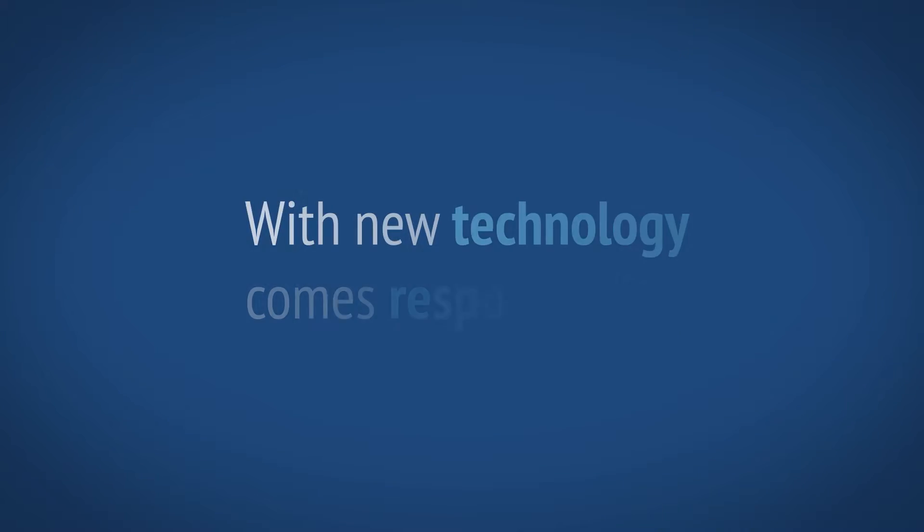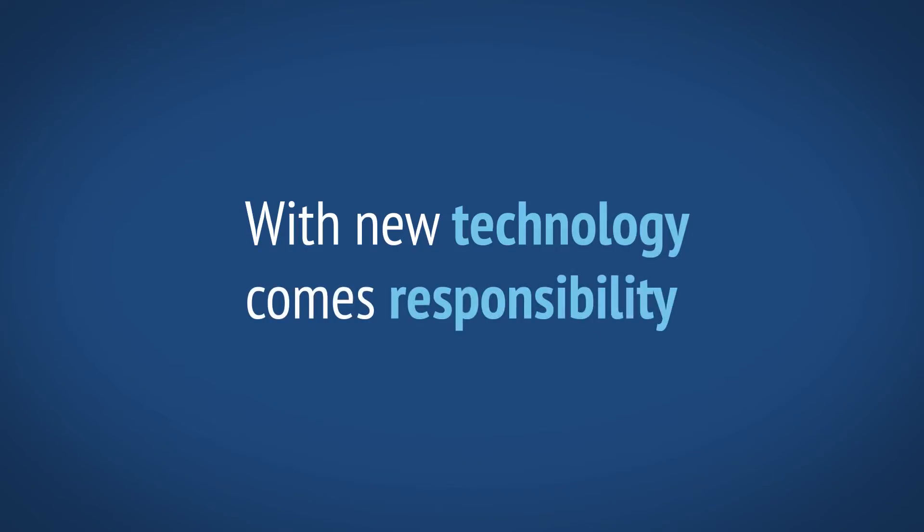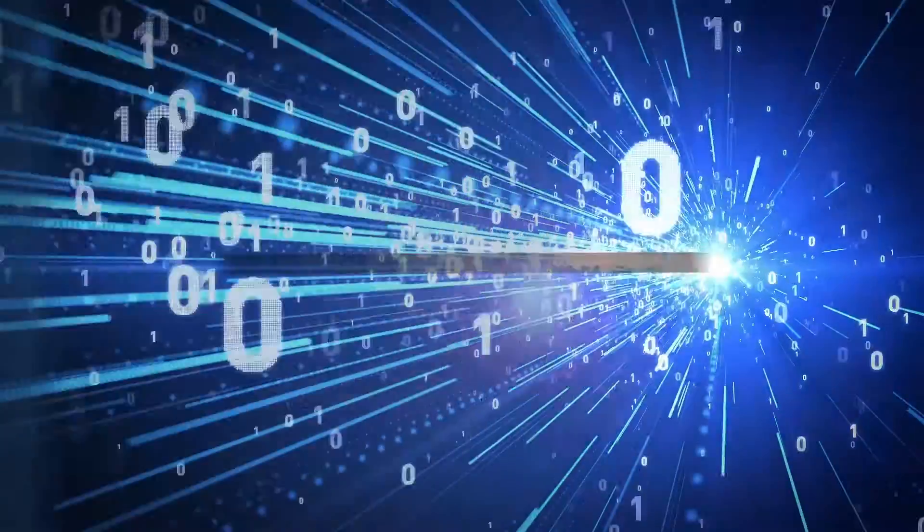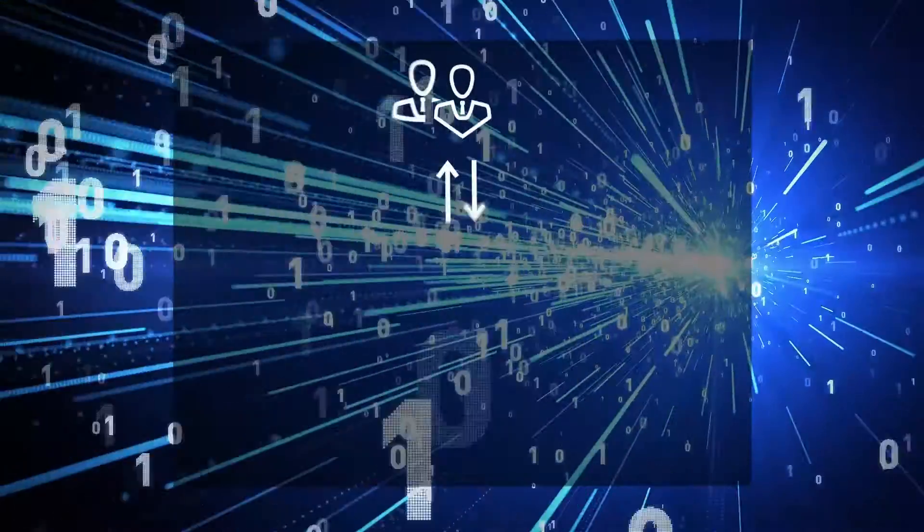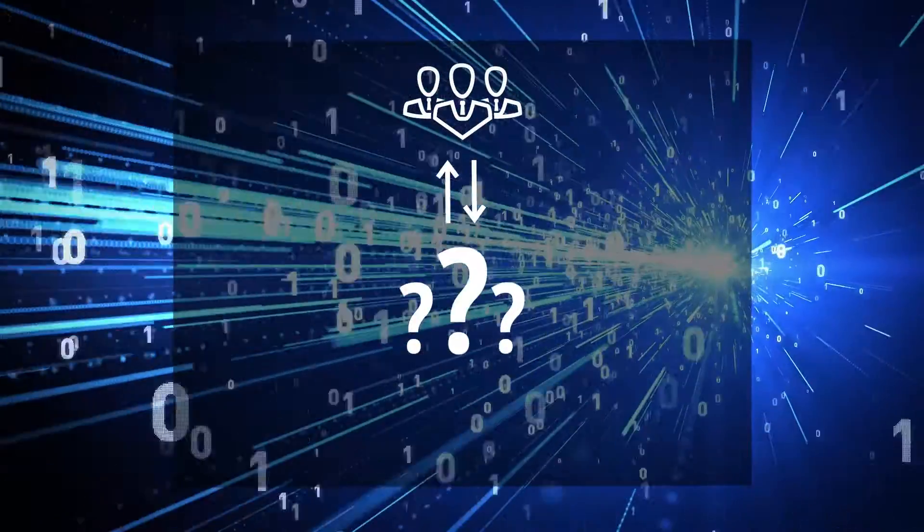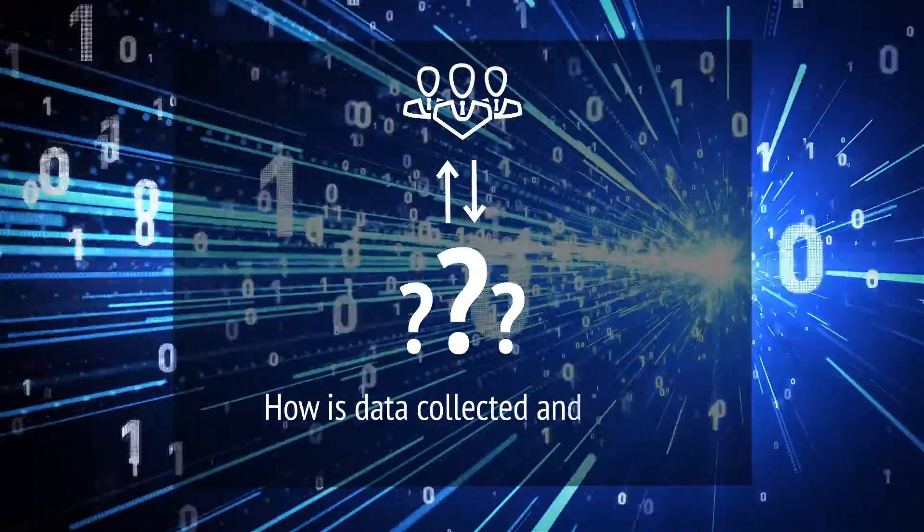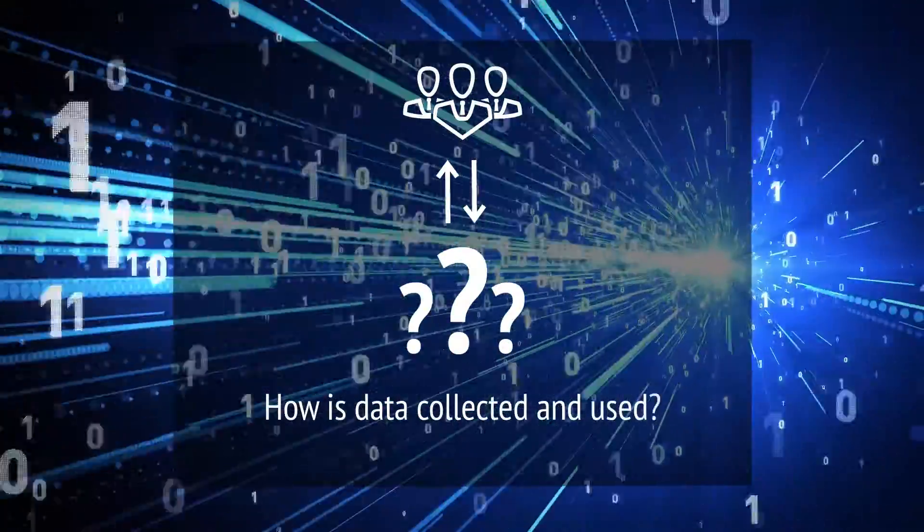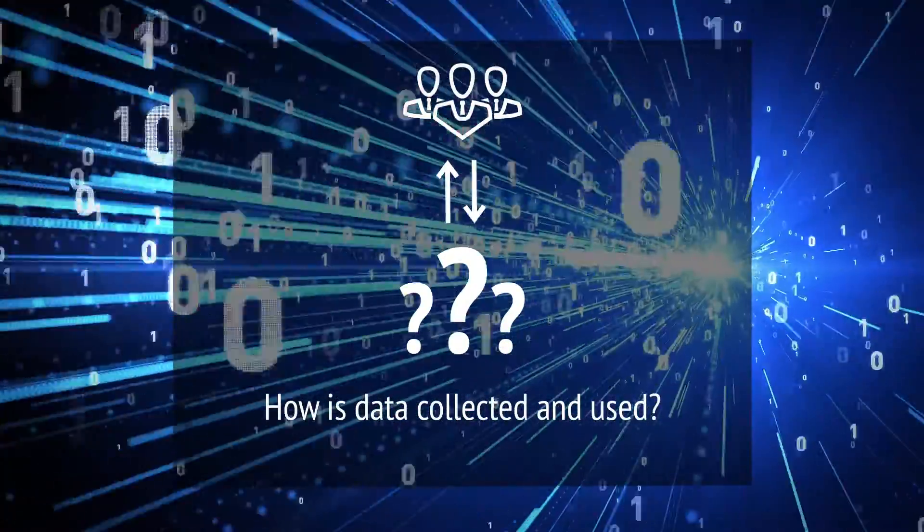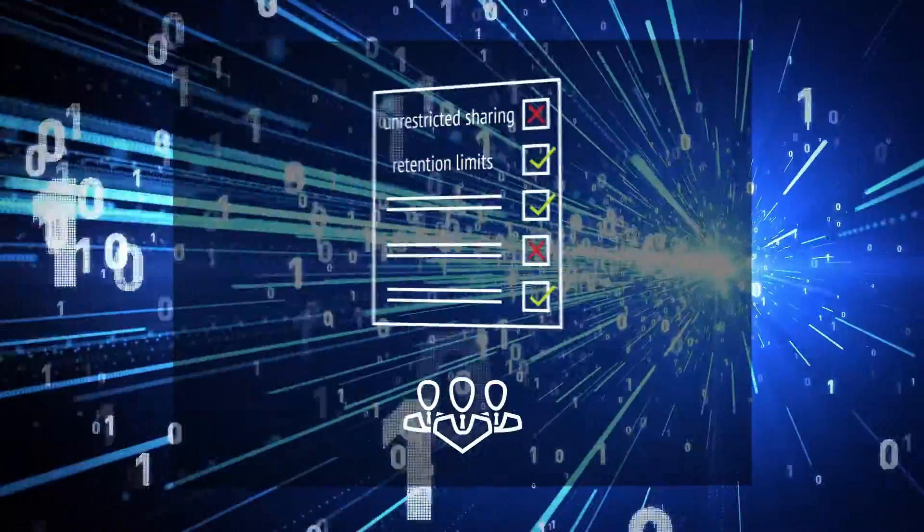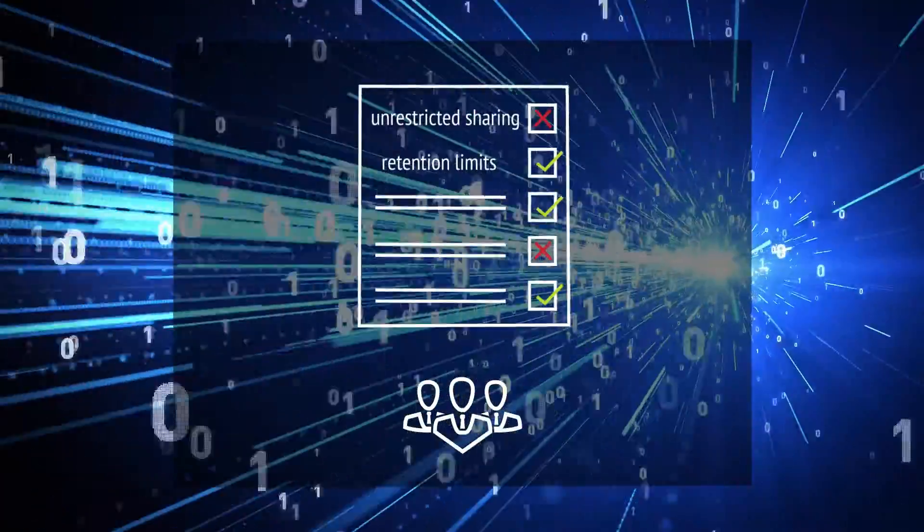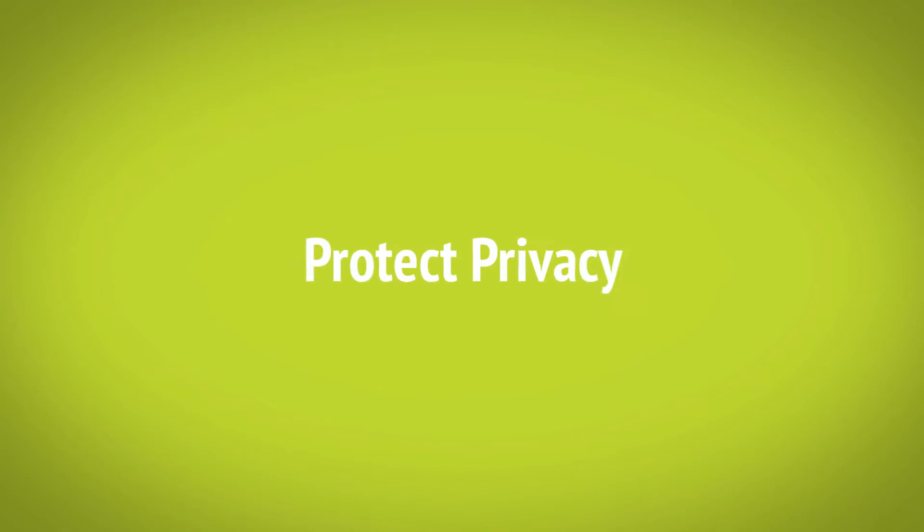With new technology comes responsibility. Leaders need to ask the right questions about how data is collected and used in these new smart cities. Leaders need to ensure that the right safeguards are in place to protect individuals' privacy.